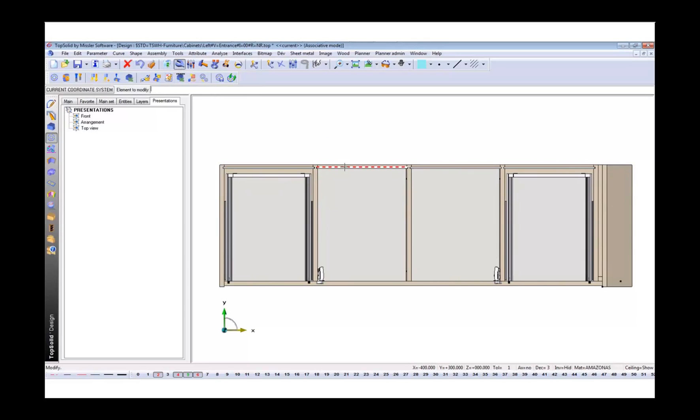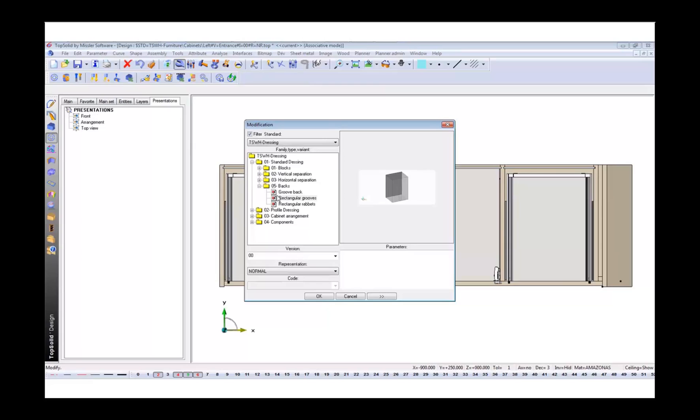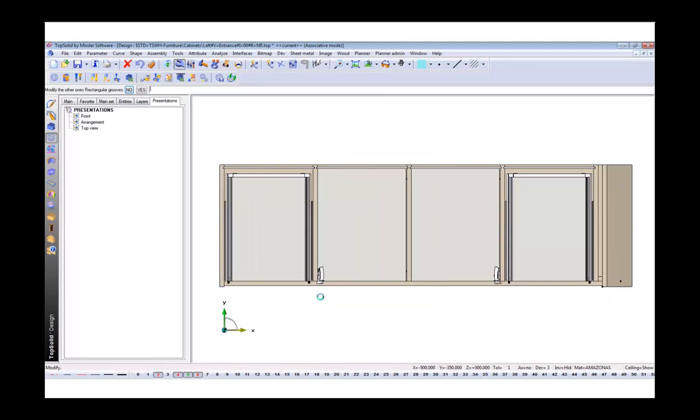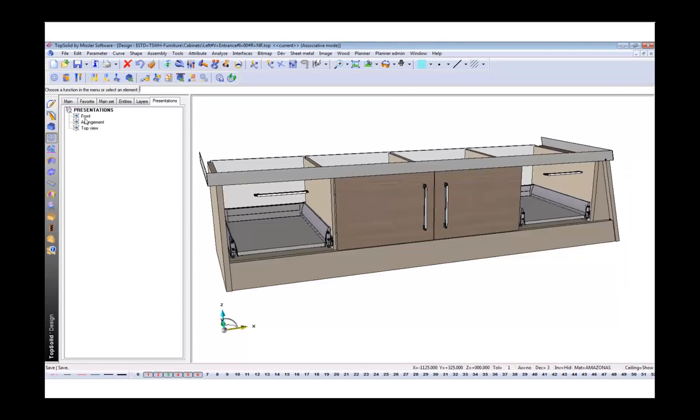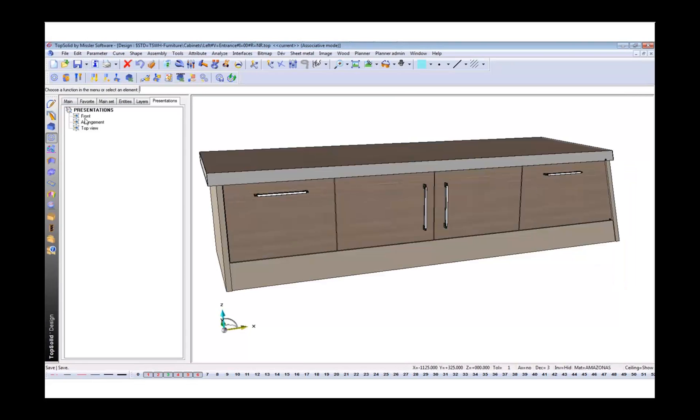Now if we look in our plan here, you can see that we've got groove backs. But let's change that now to rebates so it's flush up to the back of my unit. Let's bring that in and include it in all of those items, all of those backs.